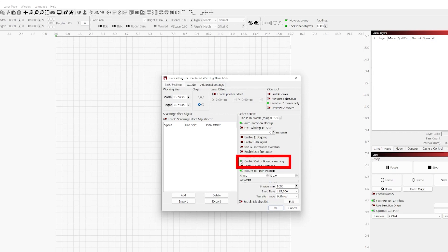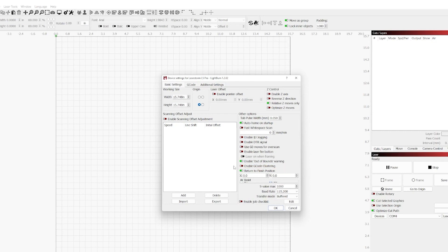Enable out of bounds warning. Enabling the out of bounds warning is fantastic if you have homing switches, because LightBurn will warn you if it believes you are going to run a job out of bounds, which is outside of your work area of your laser. This is very helpful if LightBurn knows where your head is, so if you don't have a way of homing your laser, you may not get the full benefit.